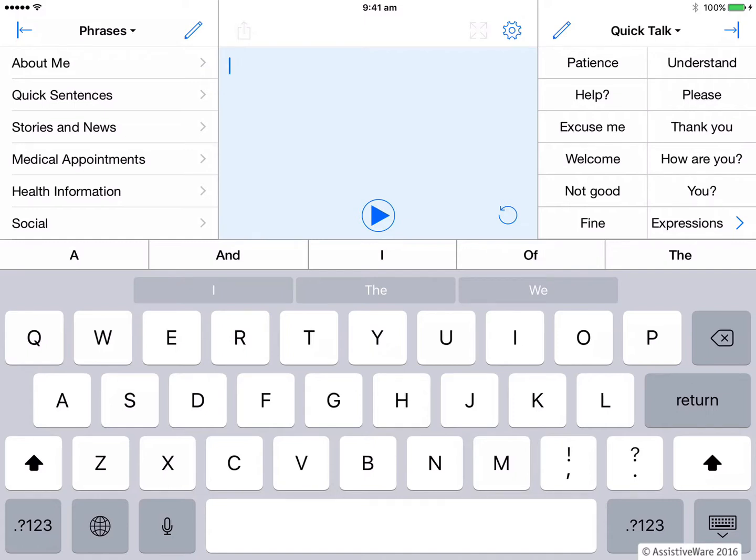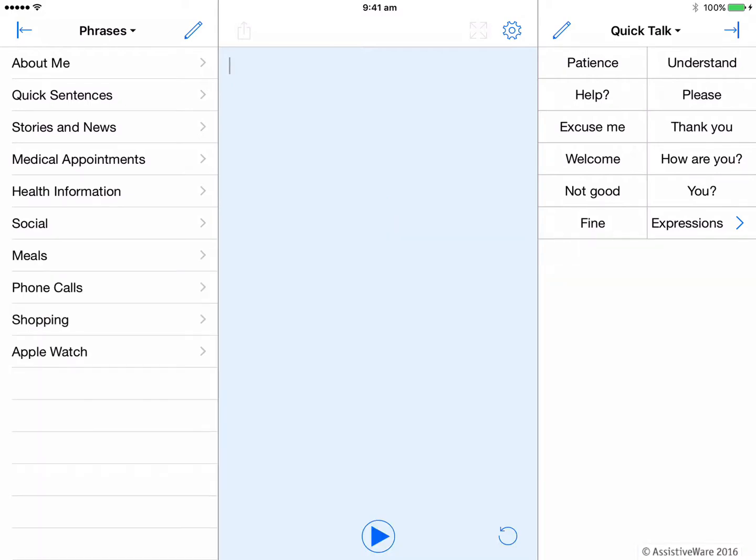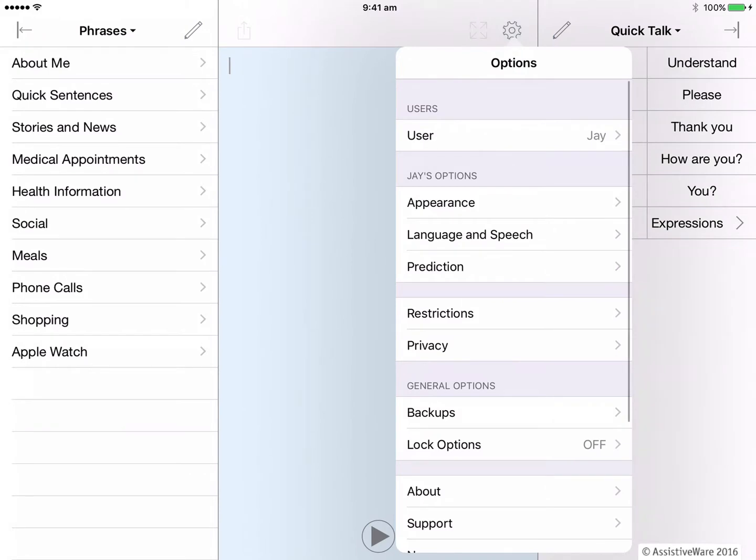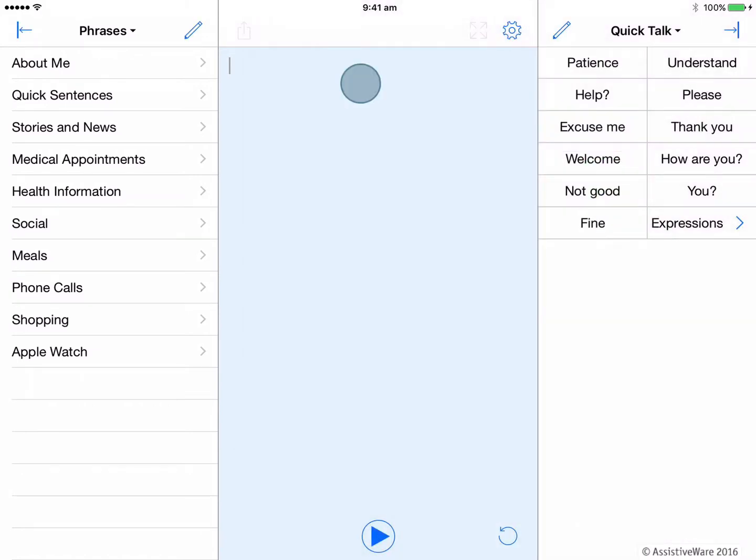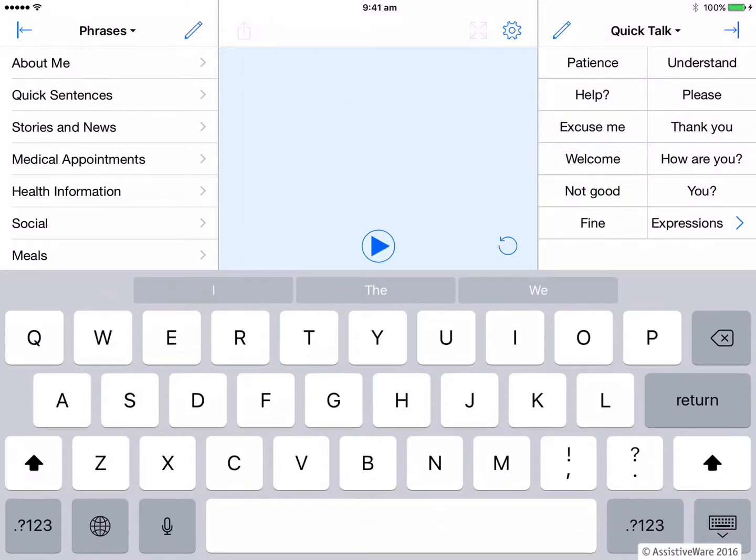So perhaps you might choose to turn off instead the Proloquo4Text word prediction and you can do that within the options section of the app. To open options, I press the cog on the top toolbar and then I press prediction and I can slide the toggle to turn word prediction off. Now I just have the single bar of word prediction provided by the iOS keyboard.